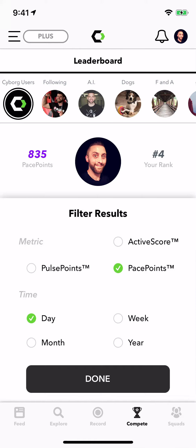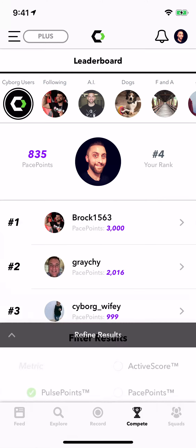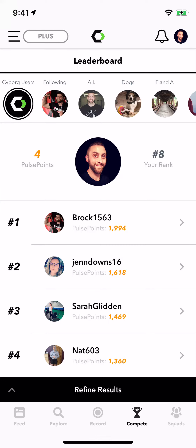Now if I want to refine these results, I can click that tab down below and it slides up from the bottom. Let's see how many pulse points I have for the day — it's not many.